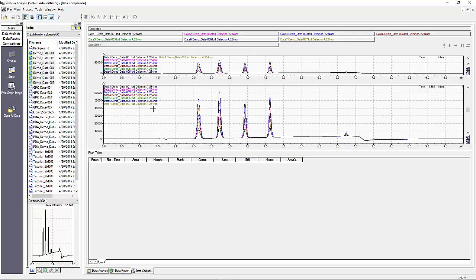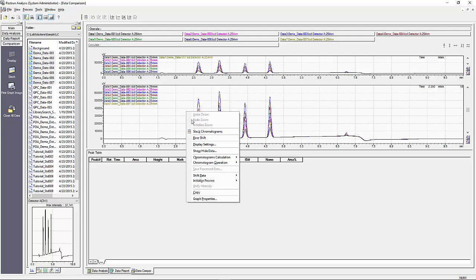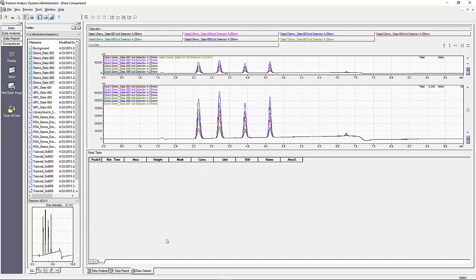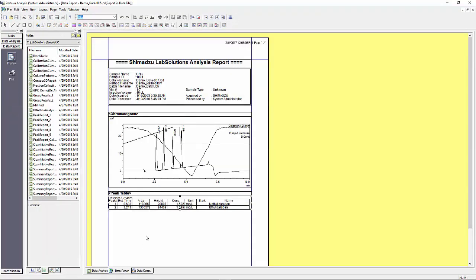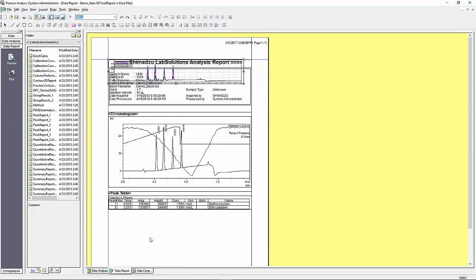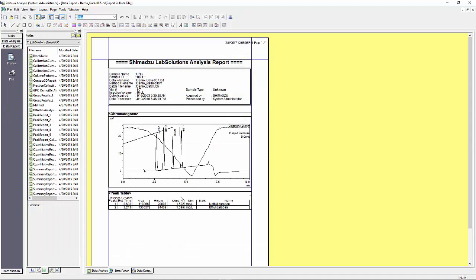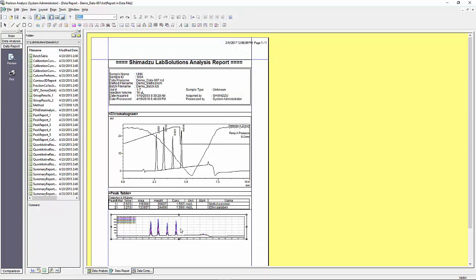One other convenient feature of LabSolutions reporting is the availability to copy and paste images from other LabSolutions views into your report. In this case I have a data comparison view that I want to include in this report, so all I need to do is from the data comparison copy the image and then once back in the report editor paste it, move it to where I want it, and then scale it accordingly.